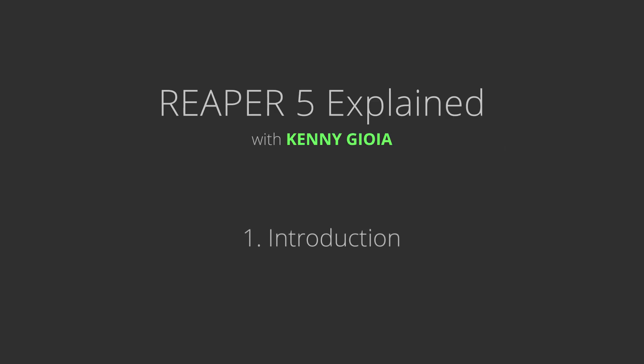Hi, I'm Kenny Gioia. Welcome to another one of my tutorials. In this series of videos, I'm going to show you Reaper from the ground up. In addition, we're going to highlight some of the great features added to this newer version, Reaper 5.